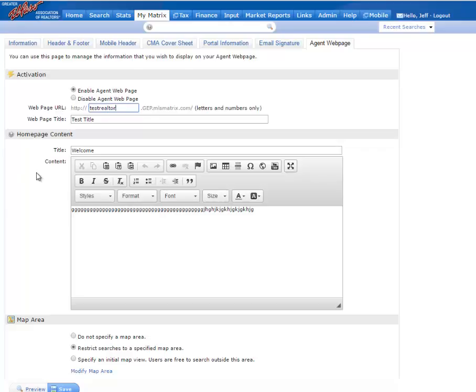If you type a custom URL name in there and it is taken, it will let you know. And I'll go ahead and show you that now. Type in El Paso TX and see if that accepts it.